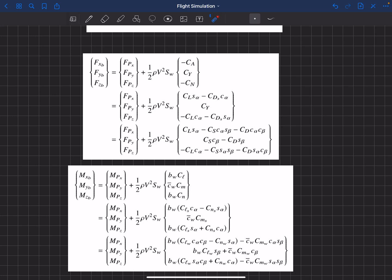Often those forces are given in either the stability or the wind coordinate system, and sometimes in the body-fixed coordinate system. If they're given in body-fixed, we apply them directly. If given in the stability coordinate system, we transform them using sines and cosines — where the little s and c stand for sine and cosine of the associated angle. If the information is given in the wind coordinate system — lift, side force, and drag — we use sines and cosines of alpha and beta to rotate that back into the body-fixed coordinate system.